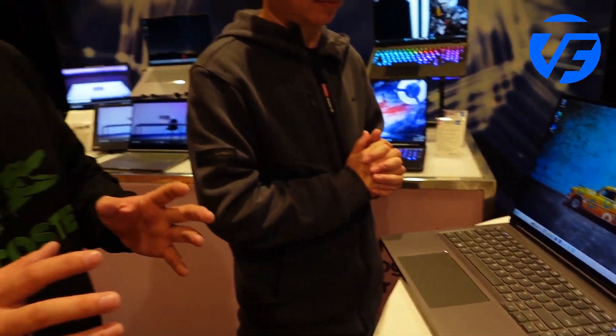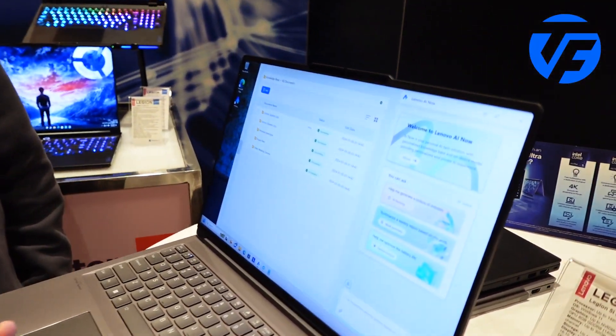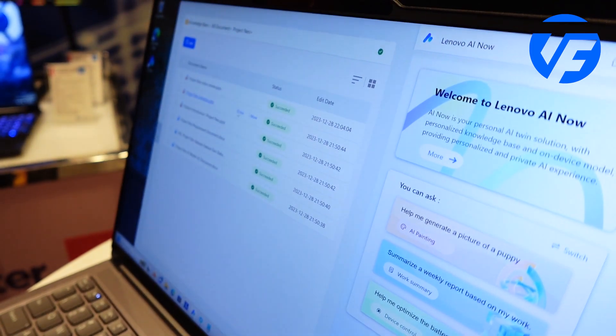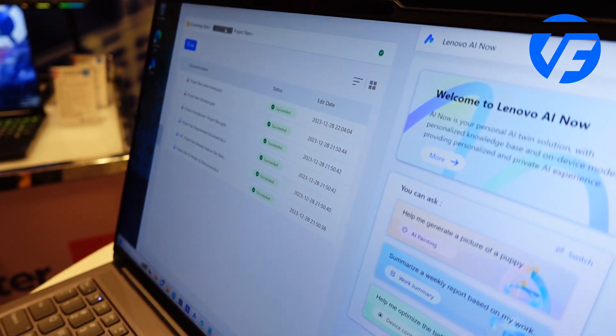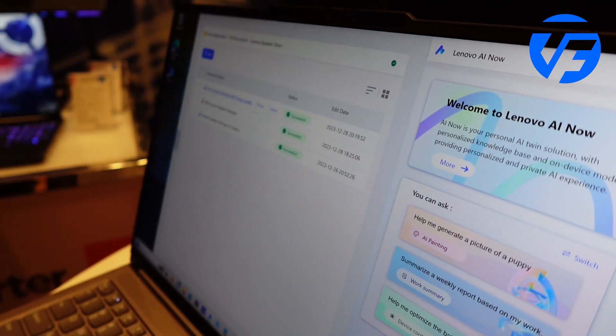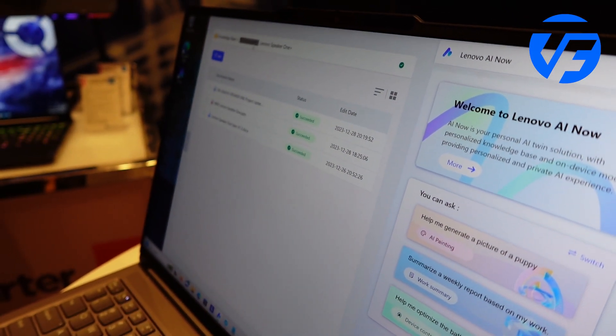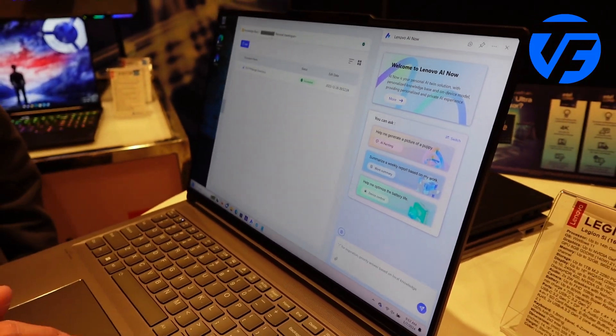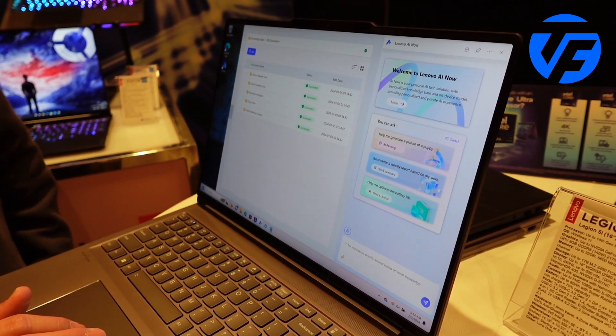We can now move to the work assistant part. For daily work, end users can easily manage their documents and knowledge base. They can easily transfer documents into the knowledge base so they can quickly check all the information they've stored.